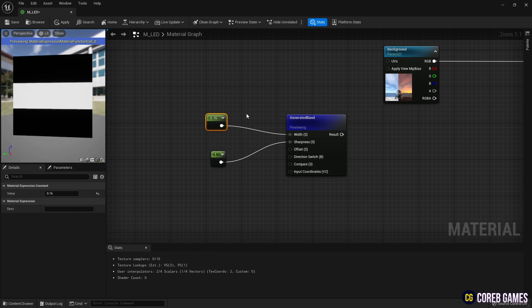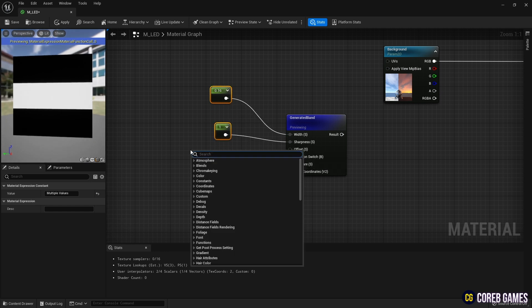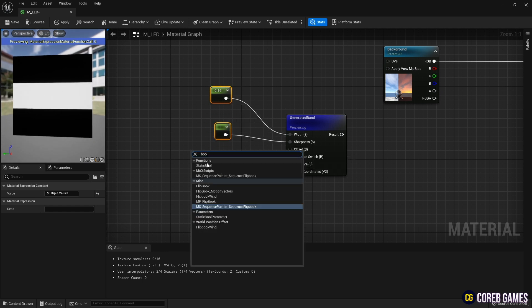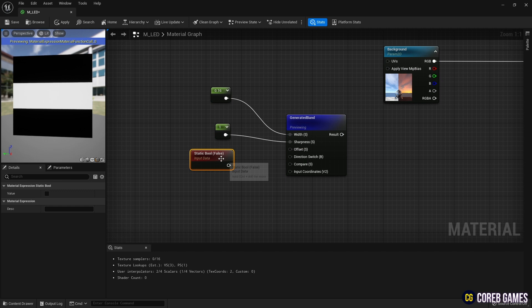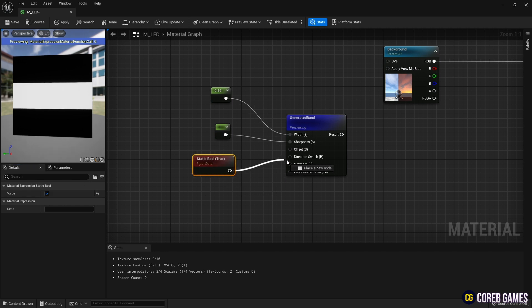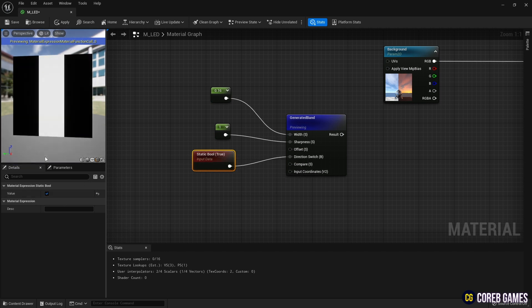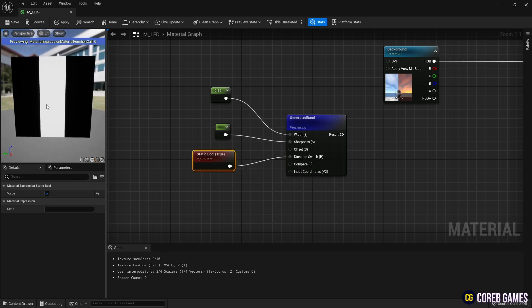Once again, use the constant node to set the width of the stripe, create a static bool node, and set the value to true to connect it to the band to make the stripe vertical.